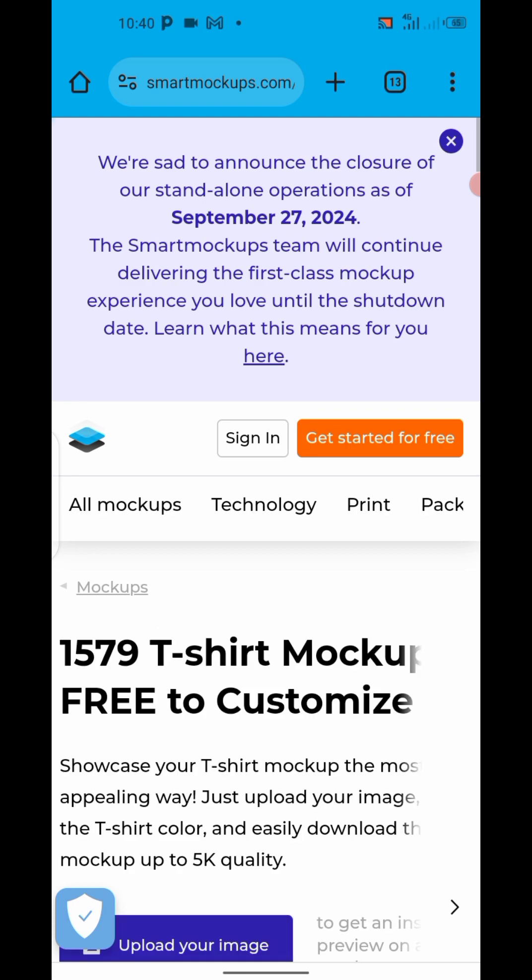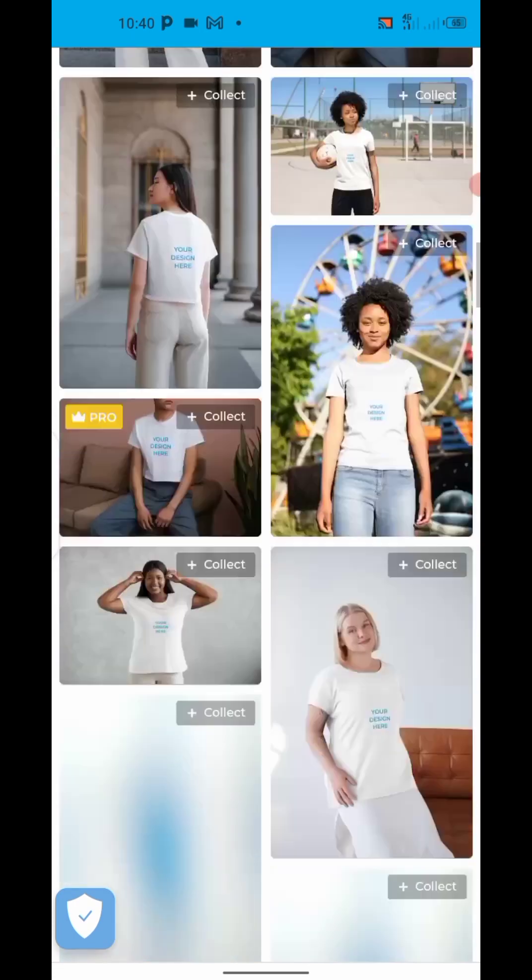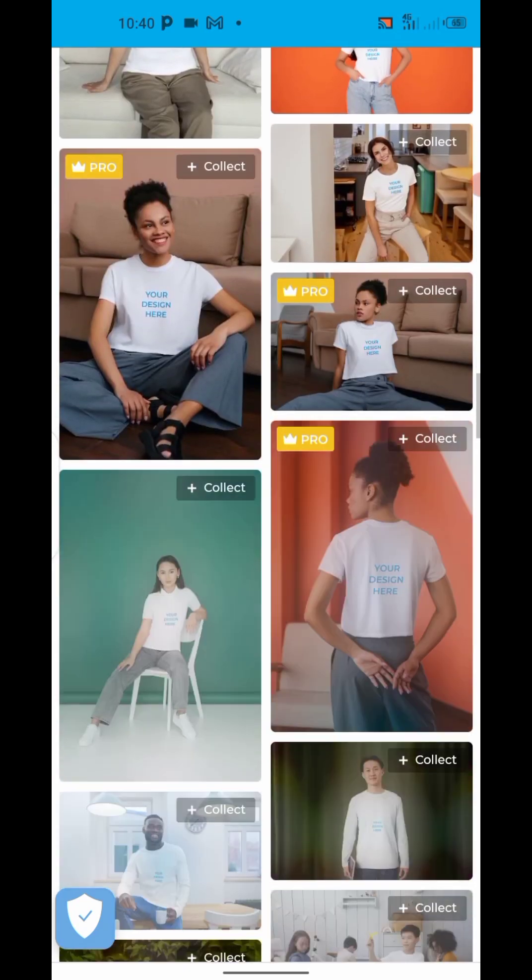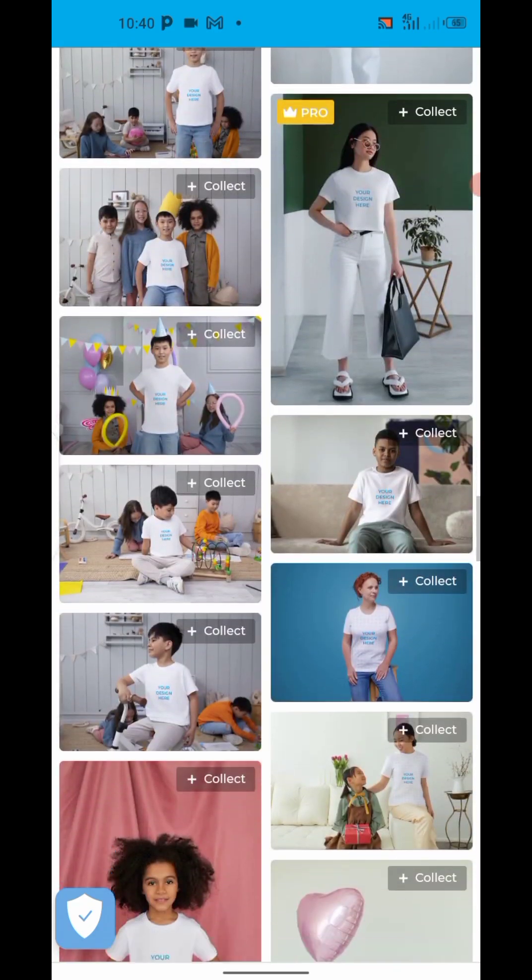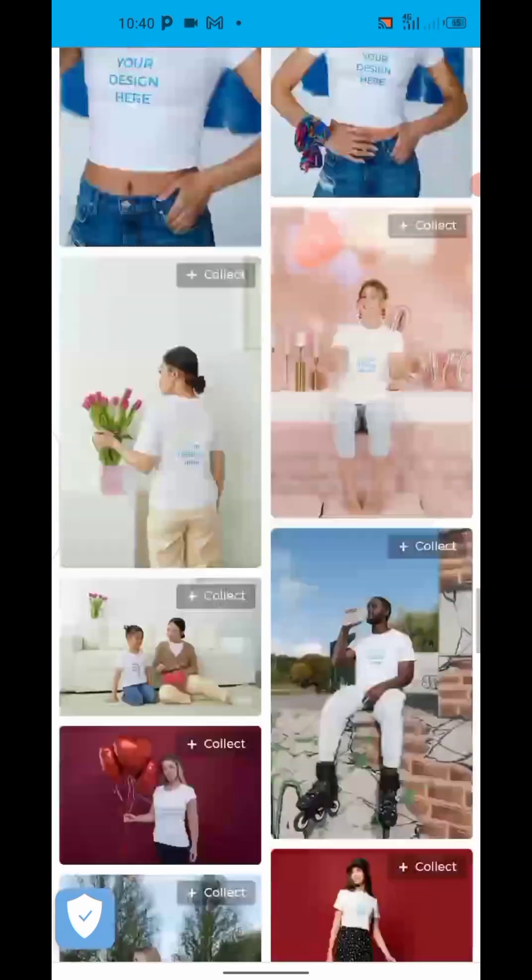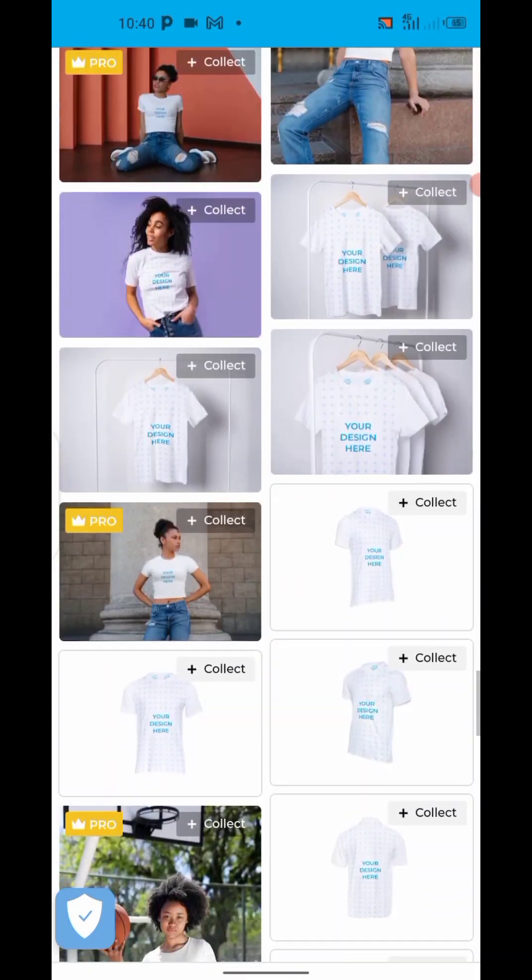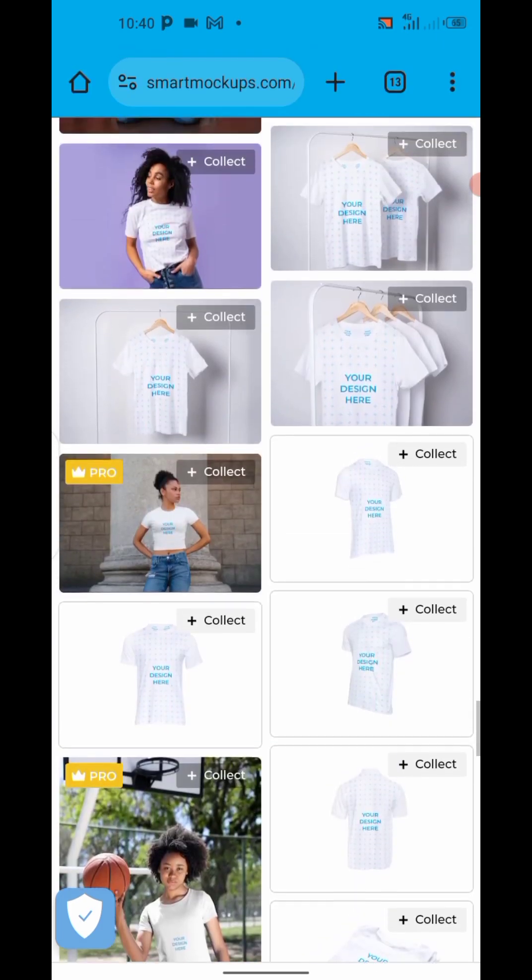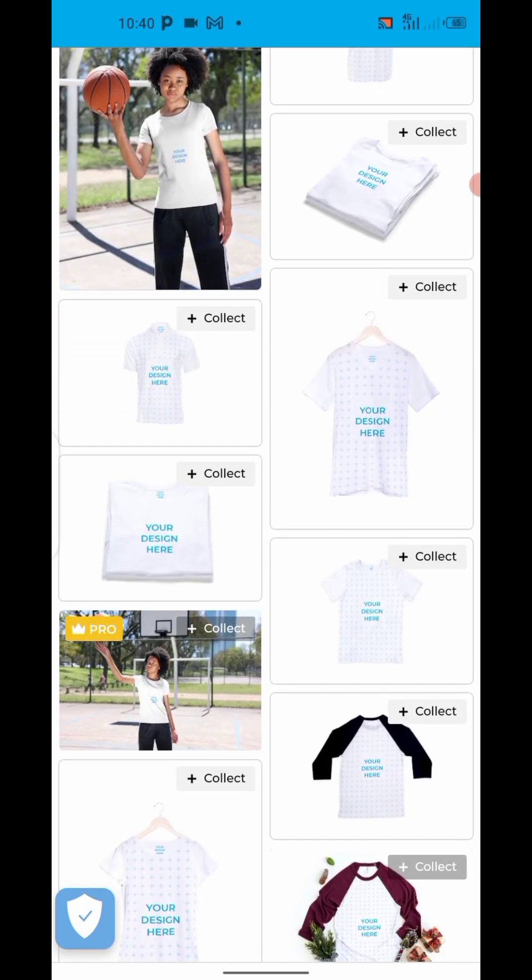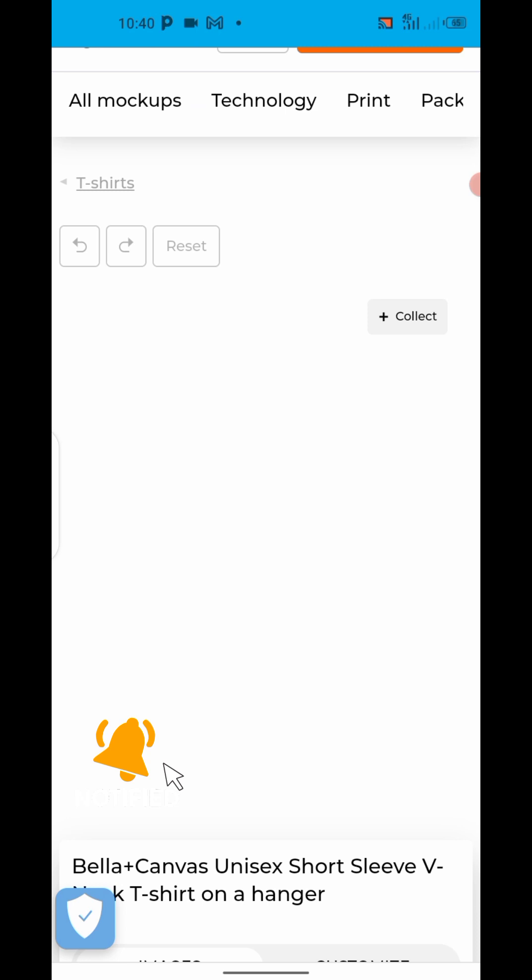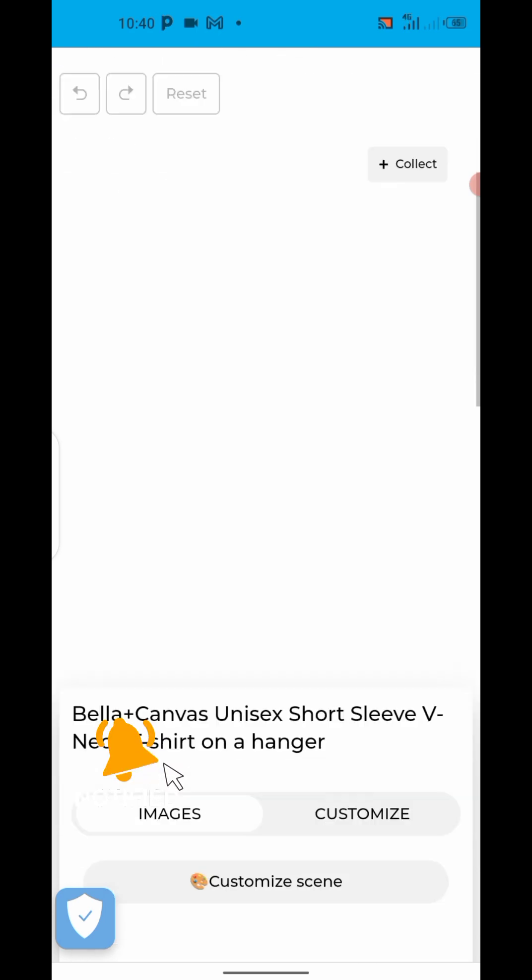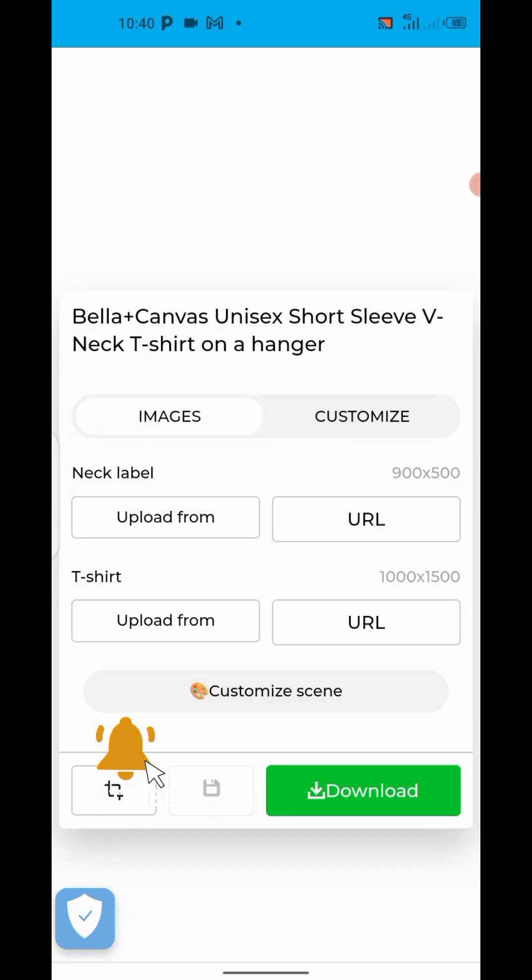Now I want to collect the one that is on the hanger. Scroll down all these ones and you see all these ones are free that are showing collects. So I want to use this one, this one that is on the hanger. Can you see, I've clicked one. Now you allow it to load. Make sure your internet is okay. So once it loads, it's going to show you the size. T-shirt size below 1000 by 1500, then the neck label that is 900 by 500.